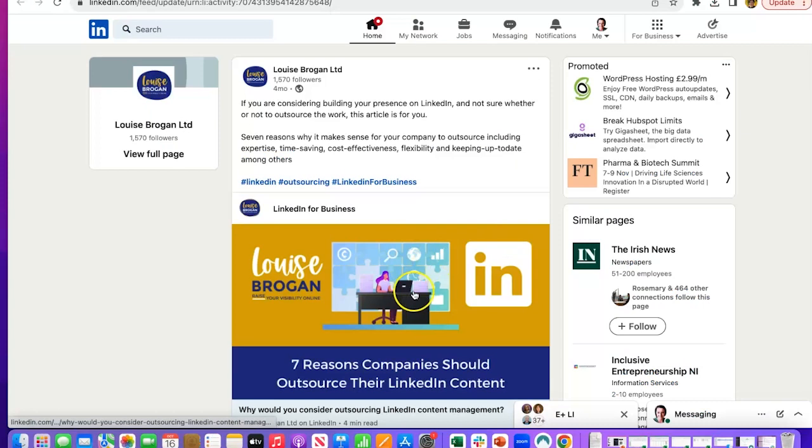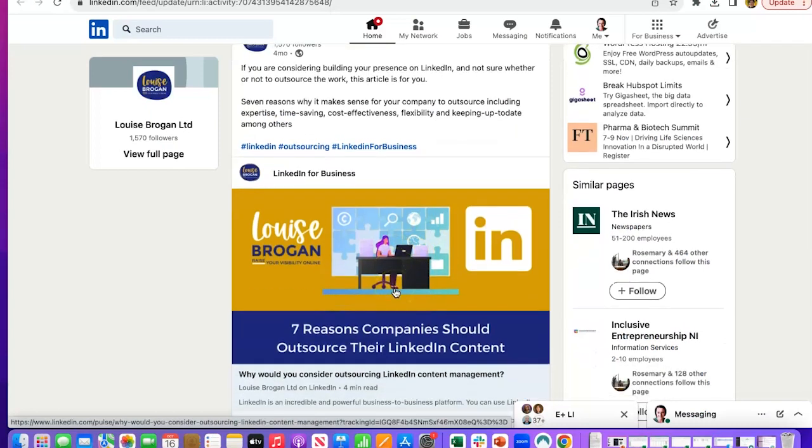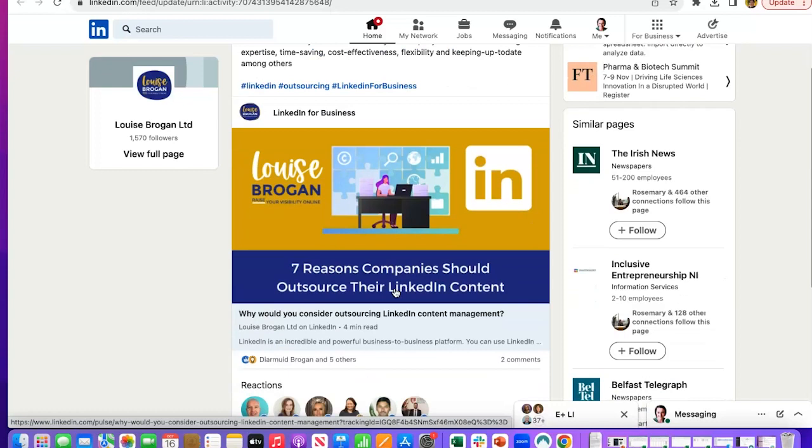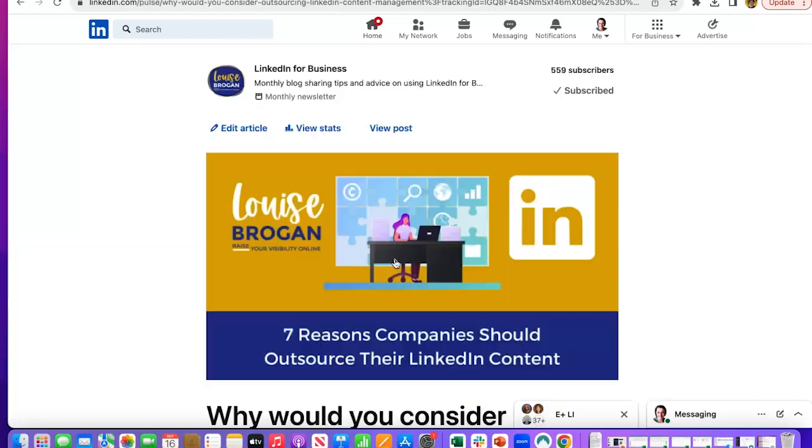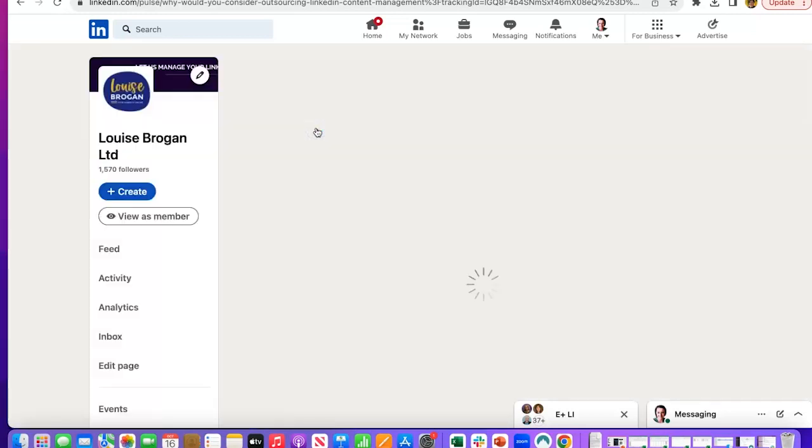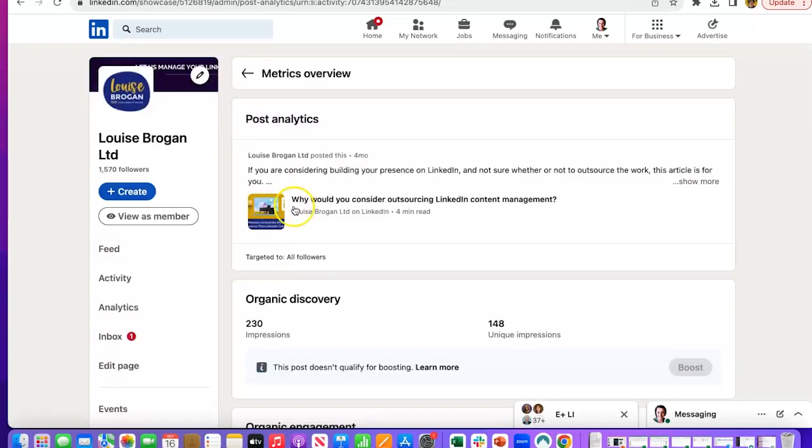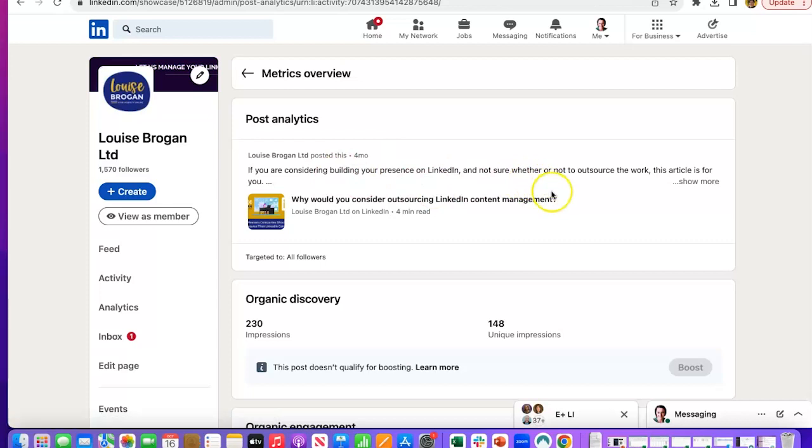This is my most recent newsletter. I obviously need to do another one soon because that was four months ago. When you click on the newsletter itself, you will see stats in here. It shows your statistics under post analytics here.